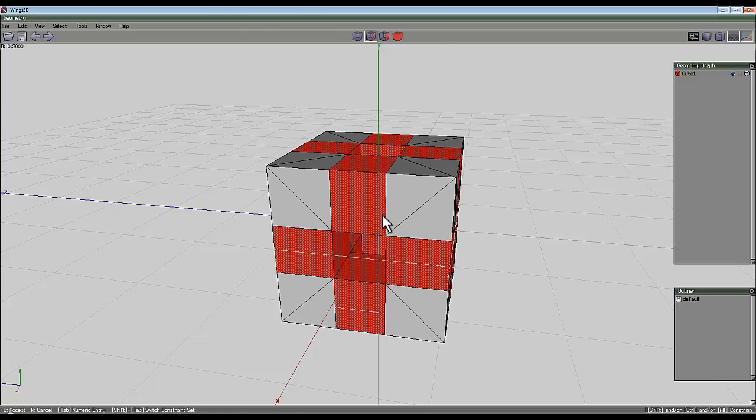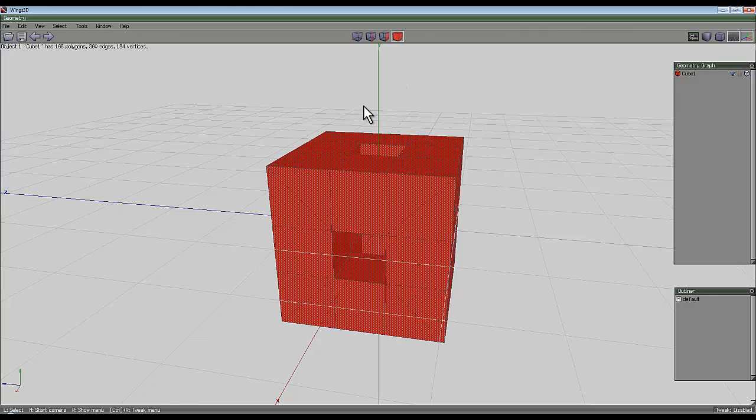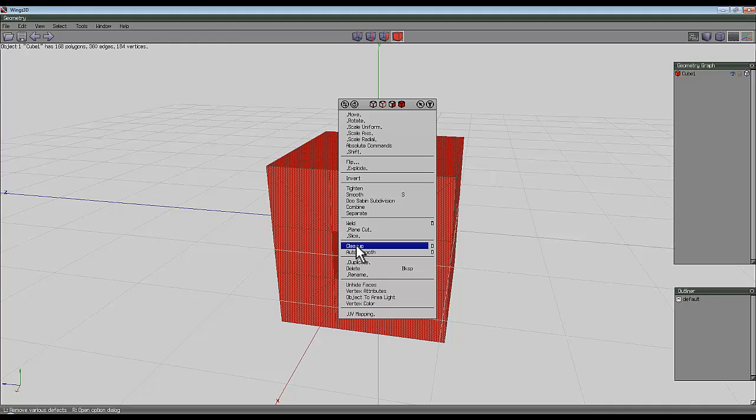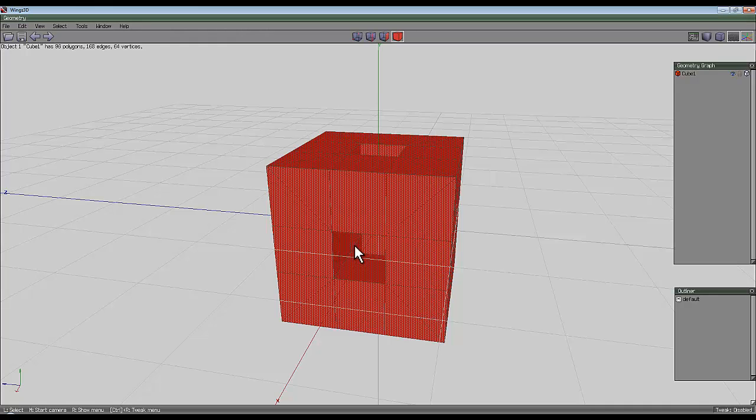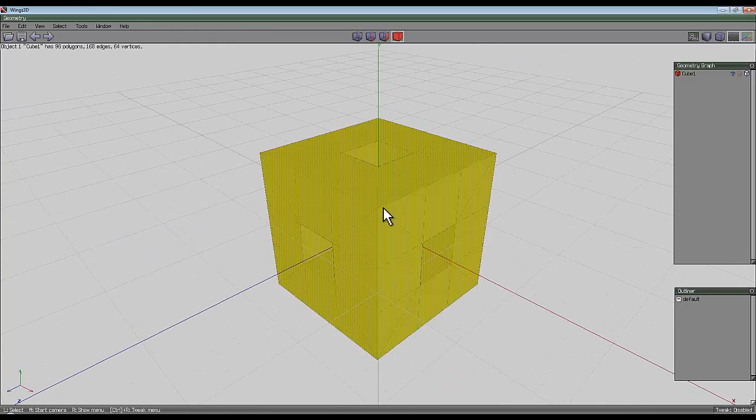Right-click and bevel that out to the maximum extent so these corners meet together. Select the entire object and clean up the shape - that's a very important step. If you don't clean it up, you won't get the effect.